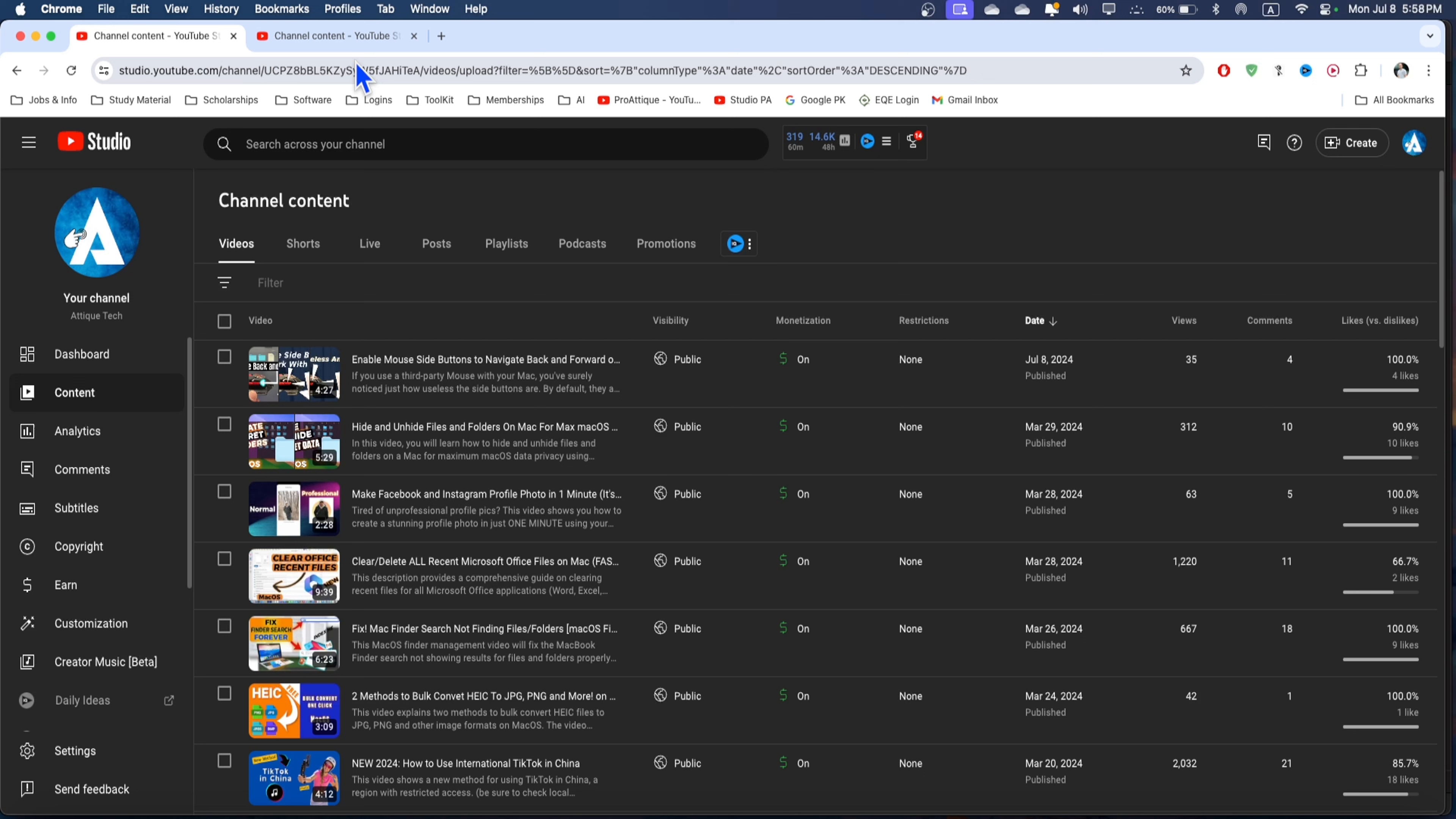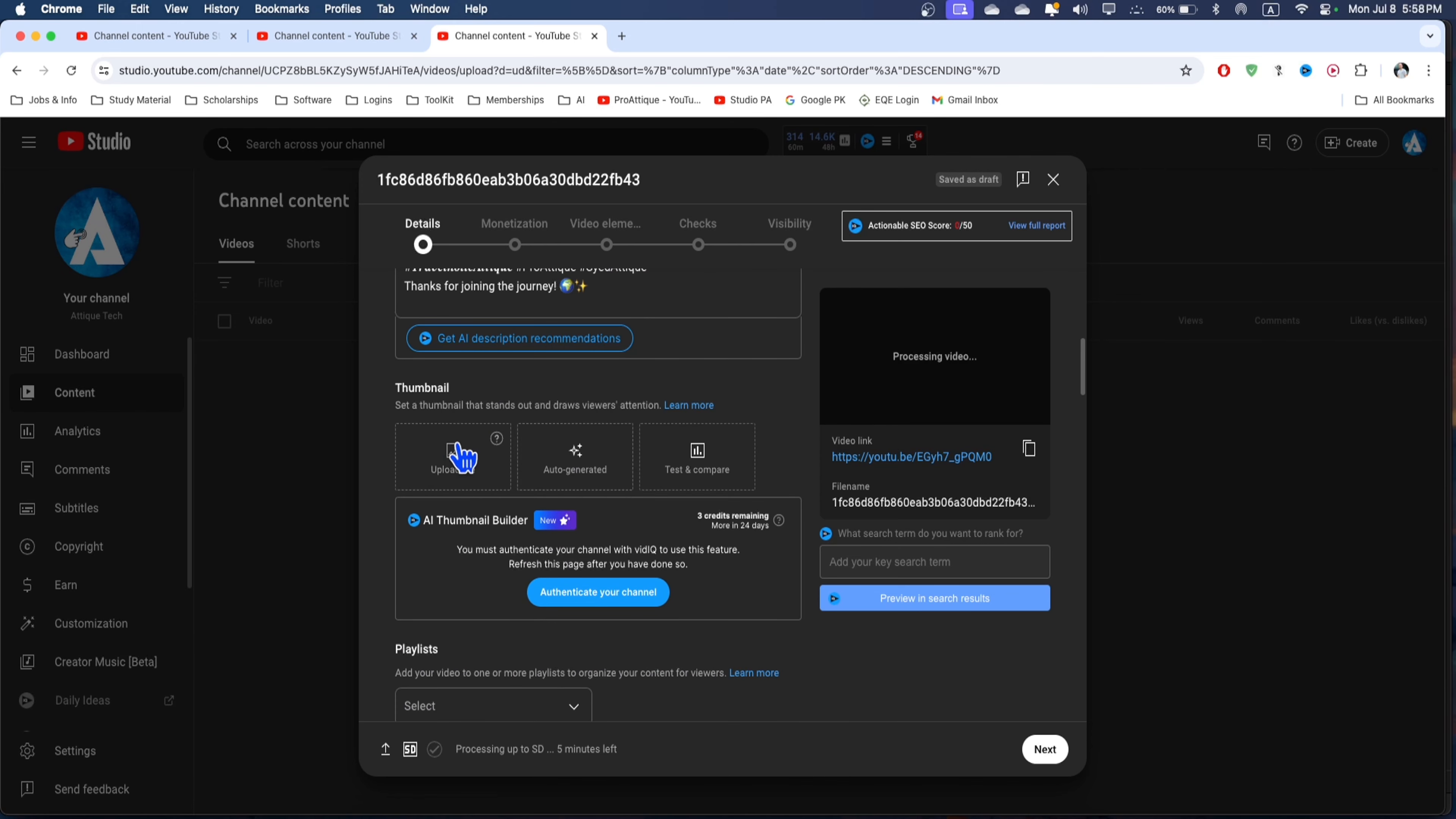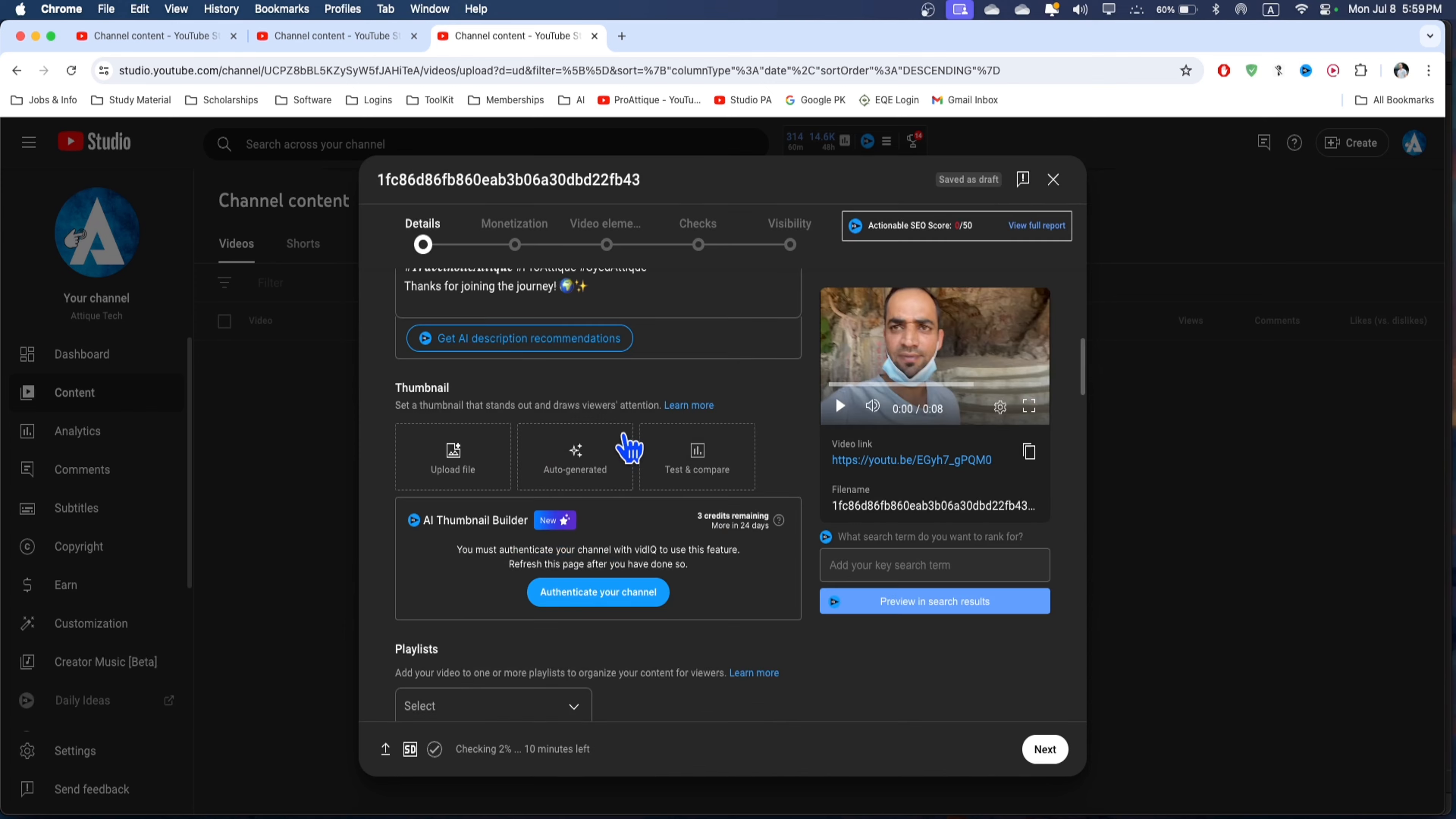Go to your channel, go to upload video, select a file, and choose the video. Now scroll down to the thumbnail section and here you'll see the real magic. There are three thumbnails: one is upload files, you can also create with the help of AI, or you can test and compare. AI will take some screenshots from your video and use them as your thumbnails.